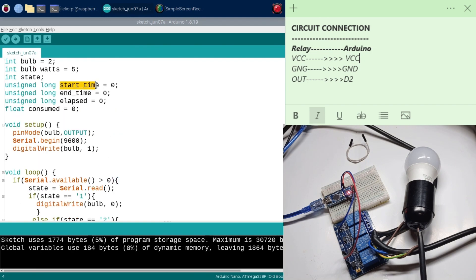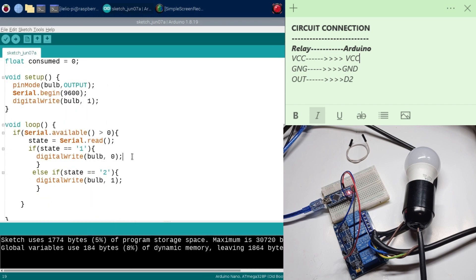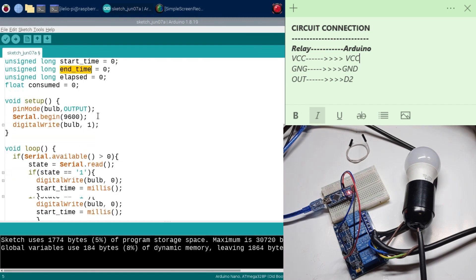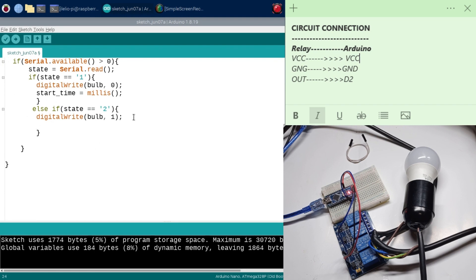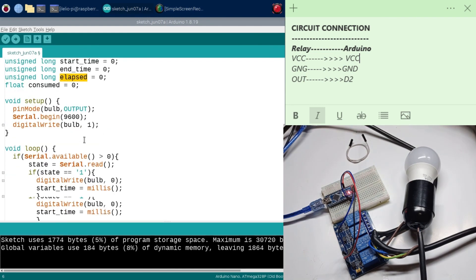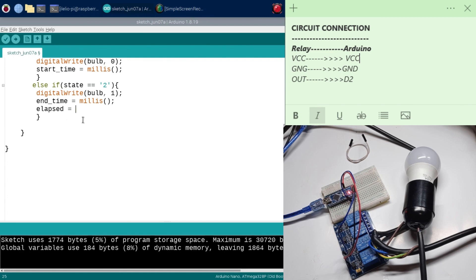Now you can see our startTime variable. When the light bulb goes on, we need our startTime to be automatically equal to millis() — that captures the time where we're at right now when the light bulb goes on. And for the endTime, we want it set when the user turns off the light, so it'll also be equal to millis(). Then when the light goes off, we calculate elapsed as endTime minus startTime.